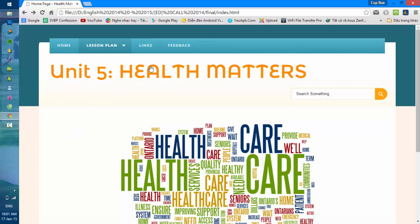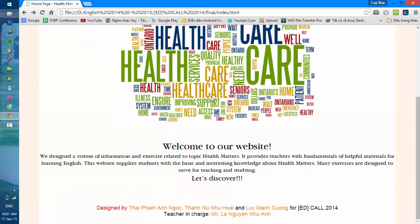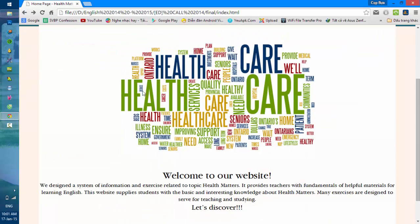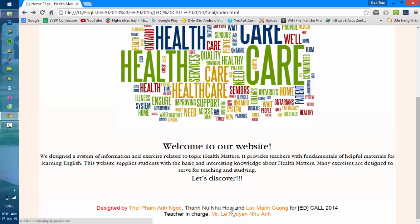Here you can find the name of the unit and help information below. There is an image related to the unit in the corner, and at the bottom of the page is a copyright area with information about the overview of the authors and the teachers in charge of the unit.